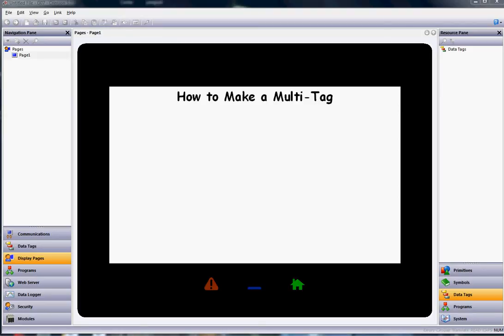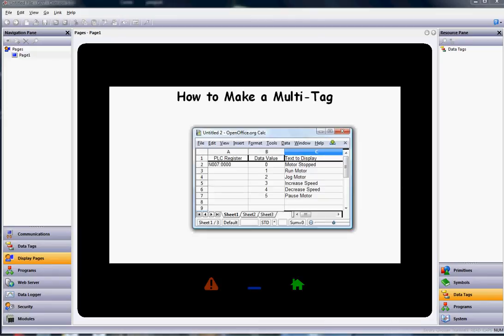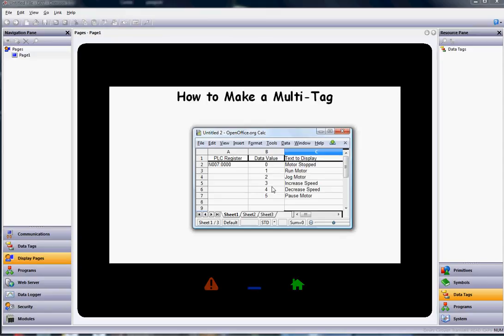Hello there folks. This quick video is going to show you how to create a multi-tag. By multi-tag, I mean we might have a register in our PLC. For example, I've got an N7:000 register in an Allen Bradley PLC. When that particular register shows different numbers, I would like this text to be displayed for the operator so they can see this instead of the numbers. We're going to use a multi-tag to display the status of the motor.